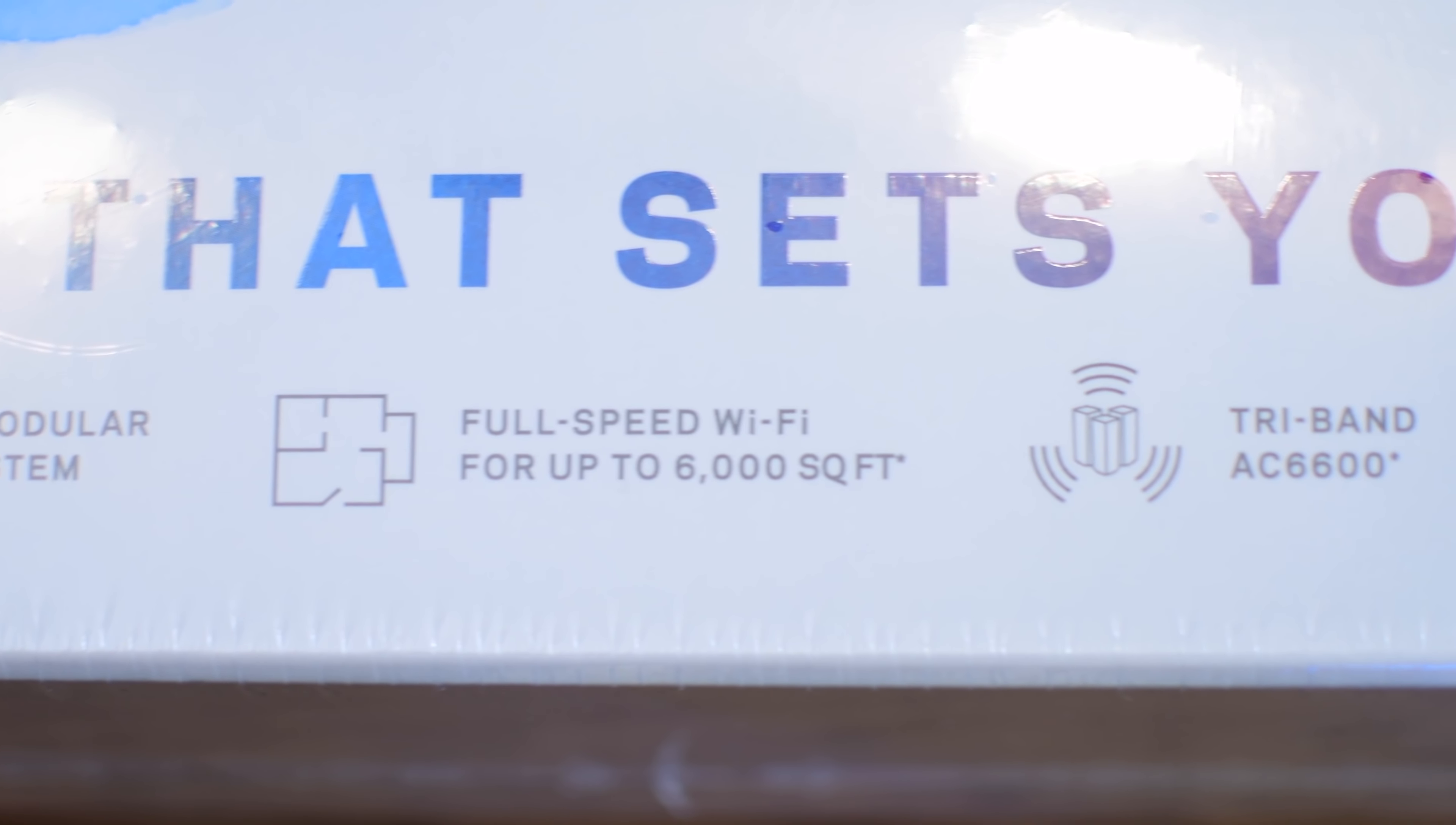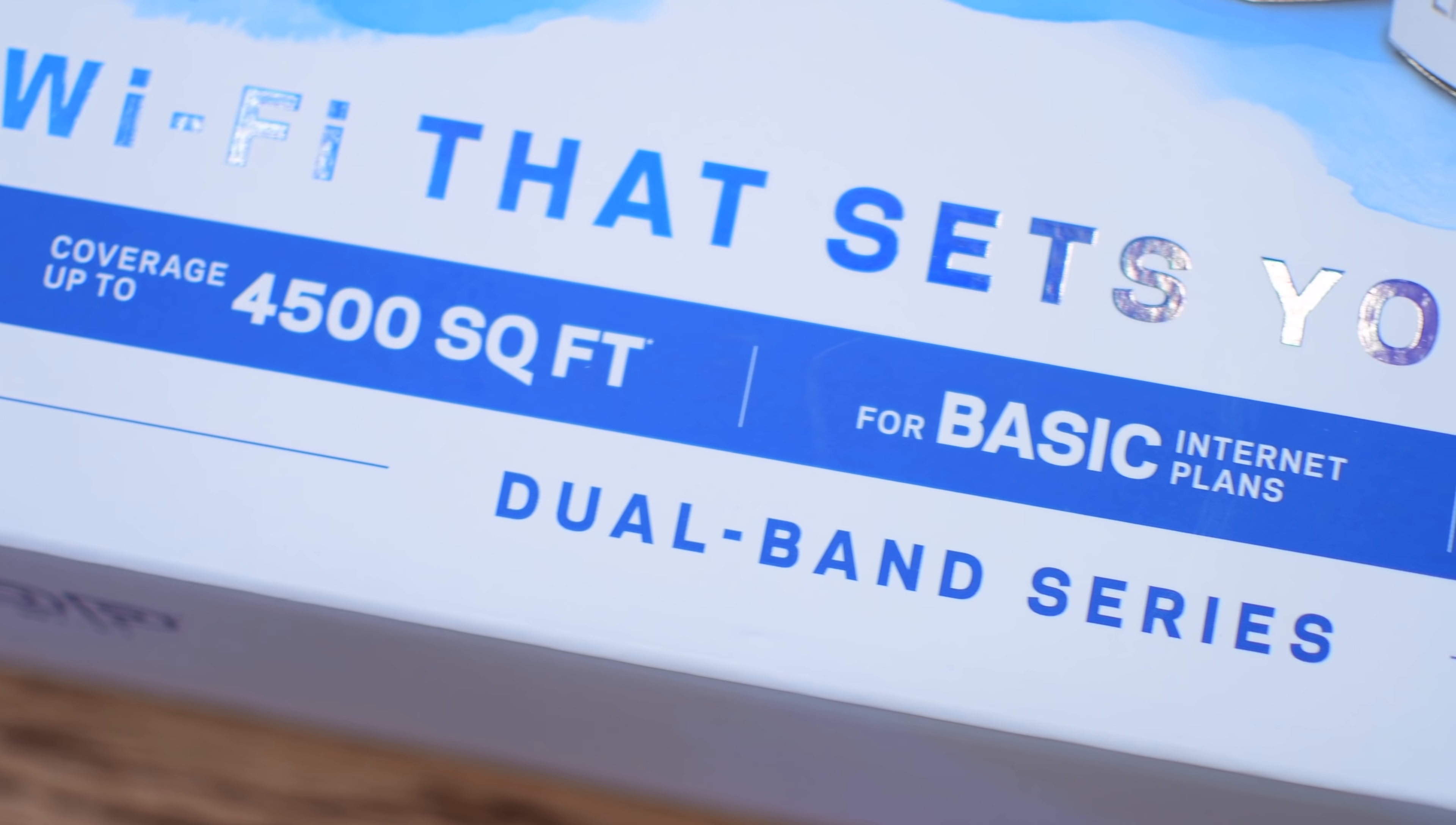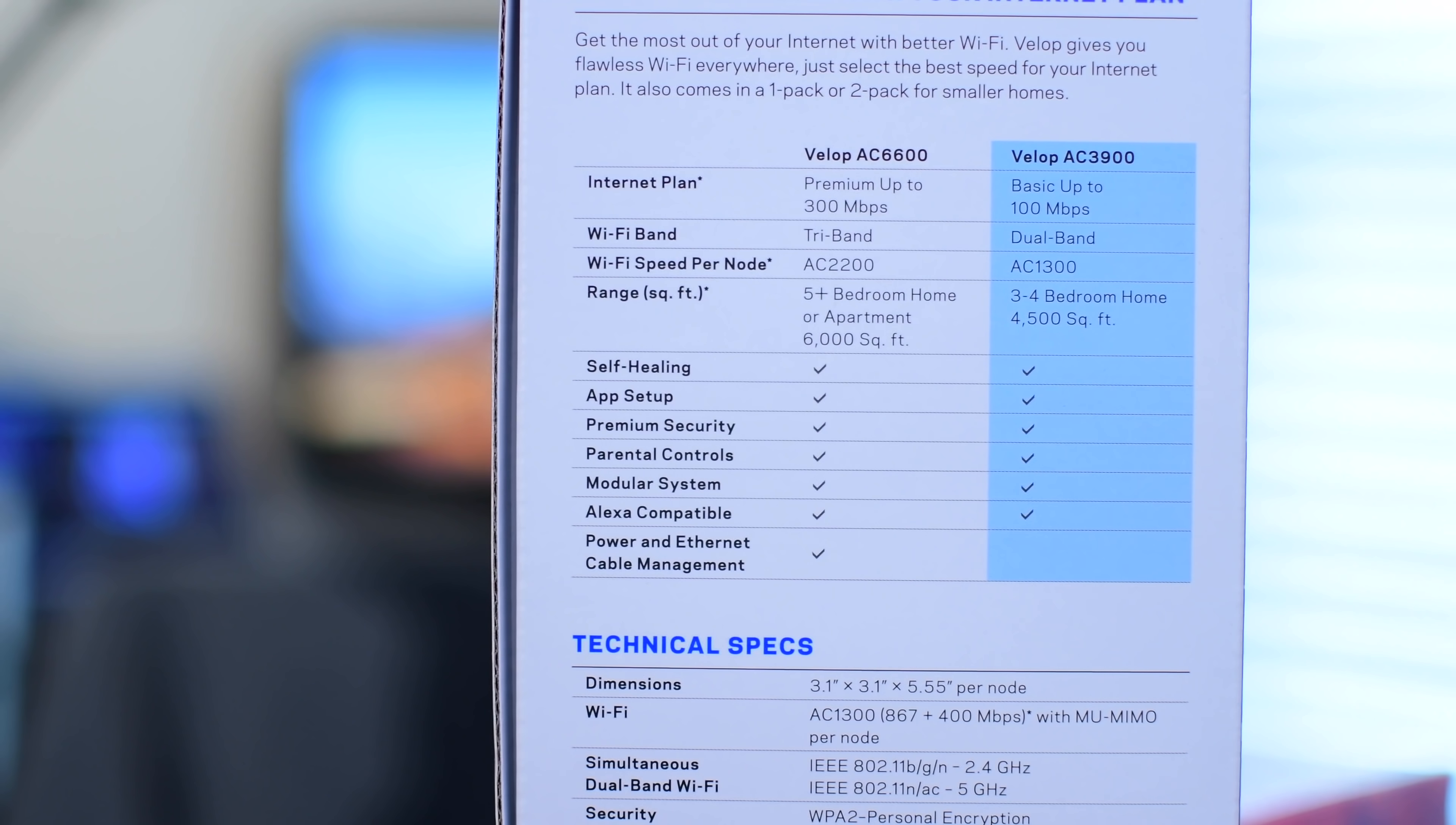We've already done a review on the original Velop, so we're going to do a comparison between the two and test out the newer models and see how they perform by themselves. So again, they are for smaller homes, up to about 4,500 square feet if you use all three nodes, and internet speeds are a little bit lower, and it's dual-band instead of tri-band.